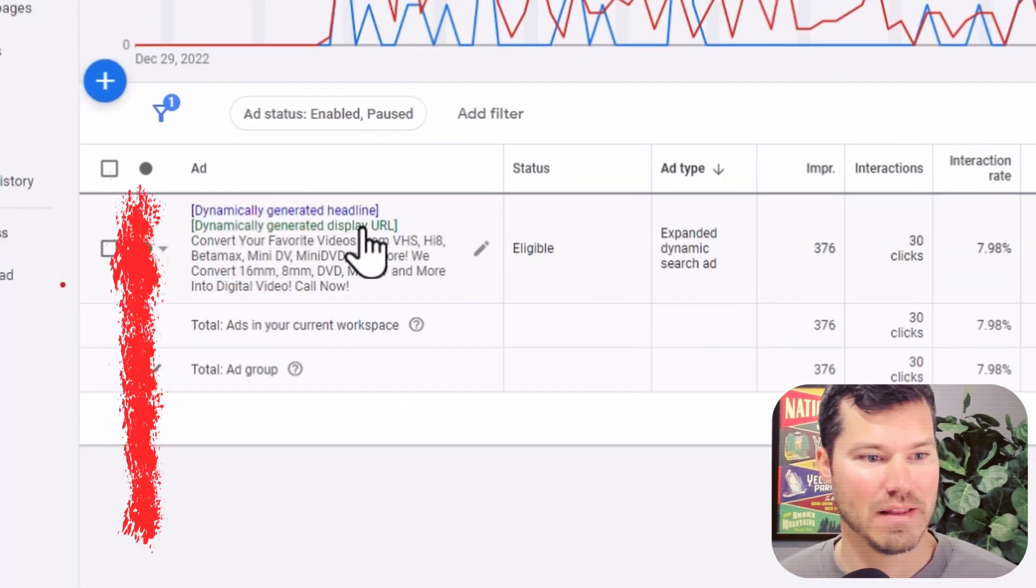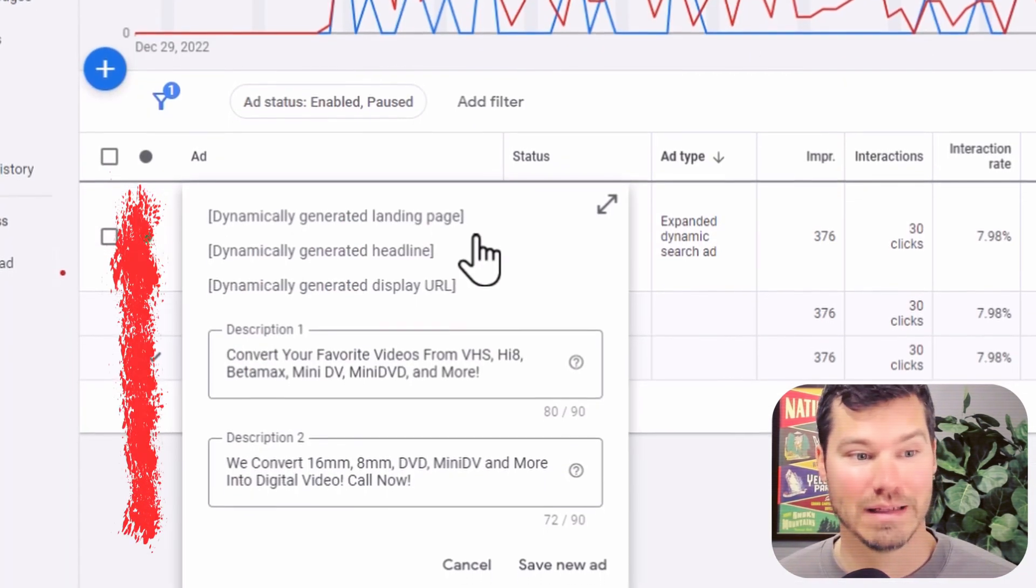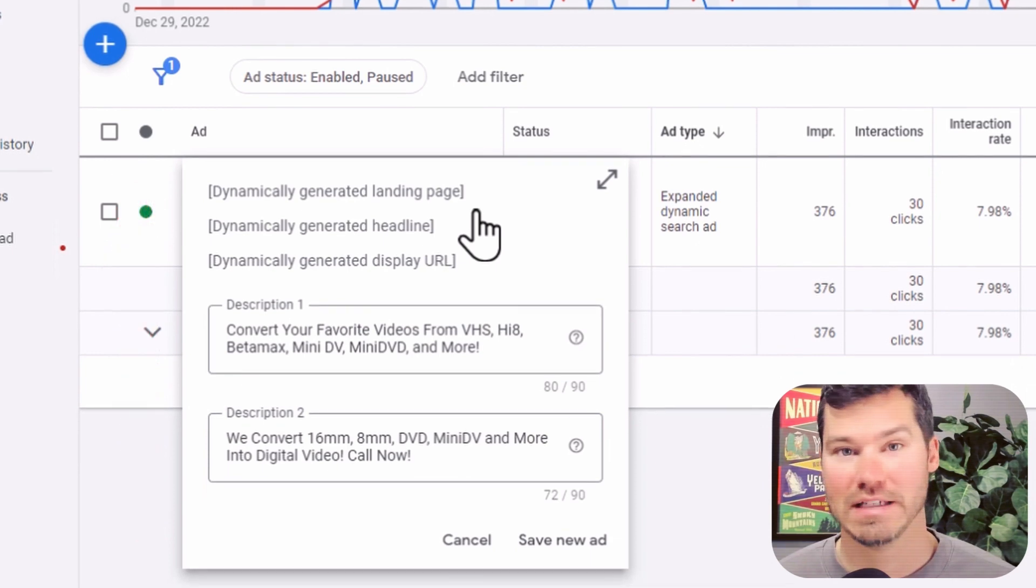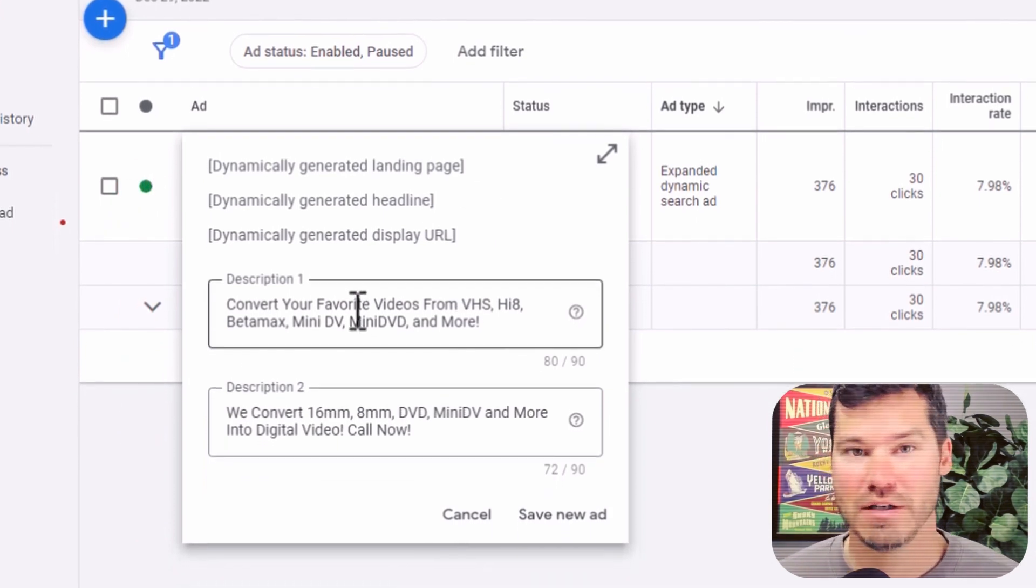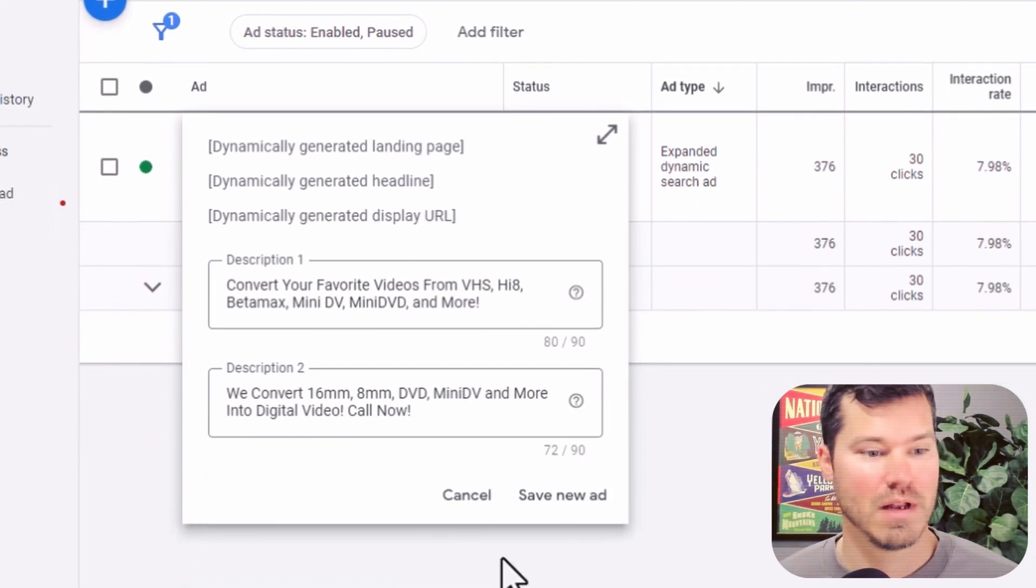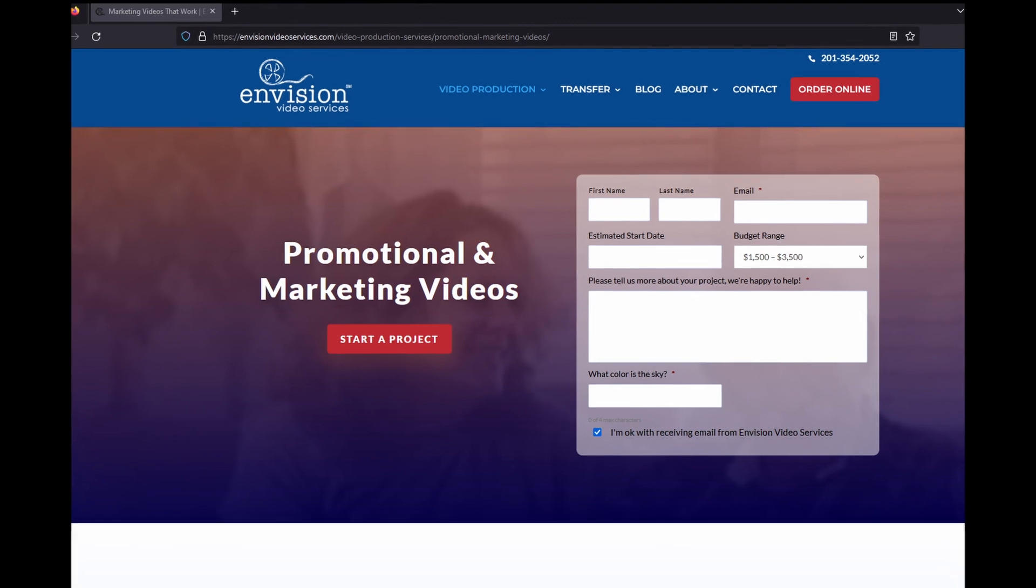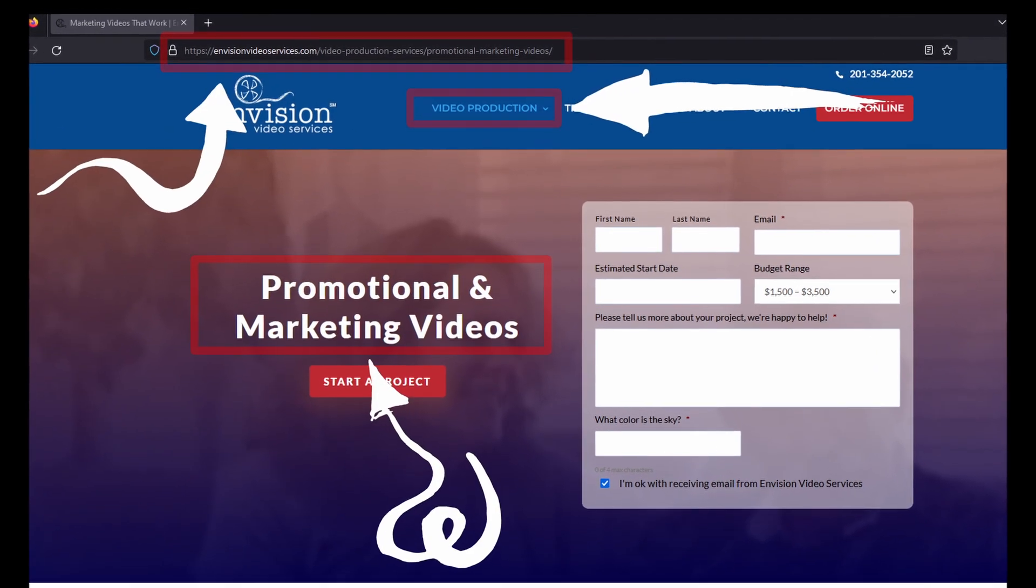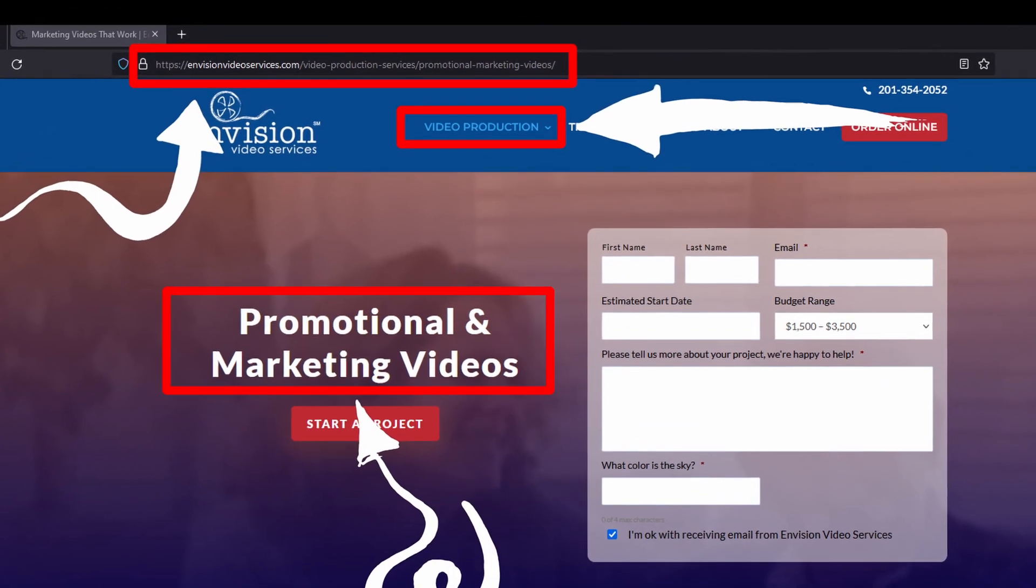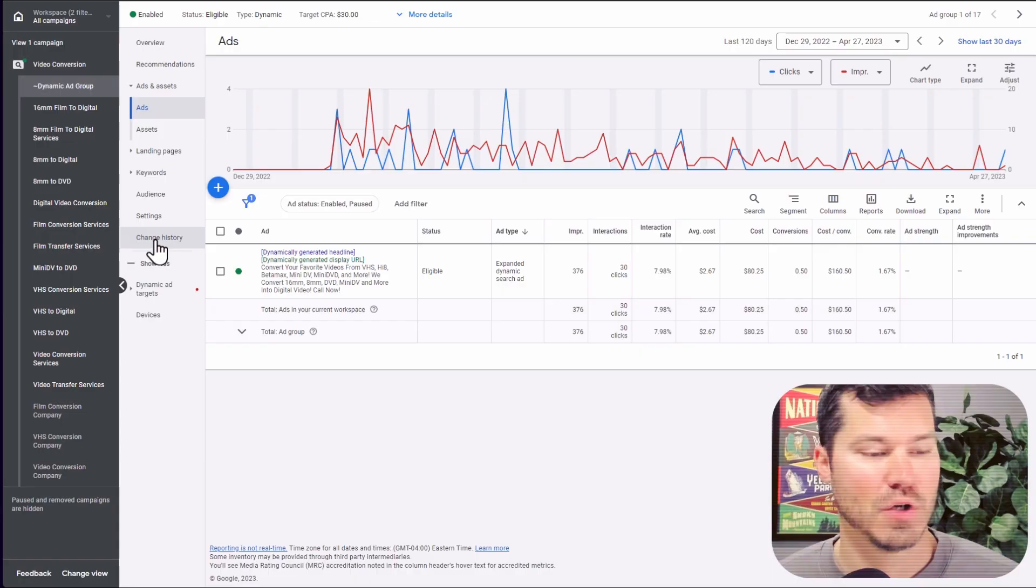So dynamic ads will look like this with a dynamically generated landing page, headline and display URL. And then you can write two descriptions. So basically Google's looking at the index of your site and then they're creating ads dynamically based on the pages and keywords on your site.